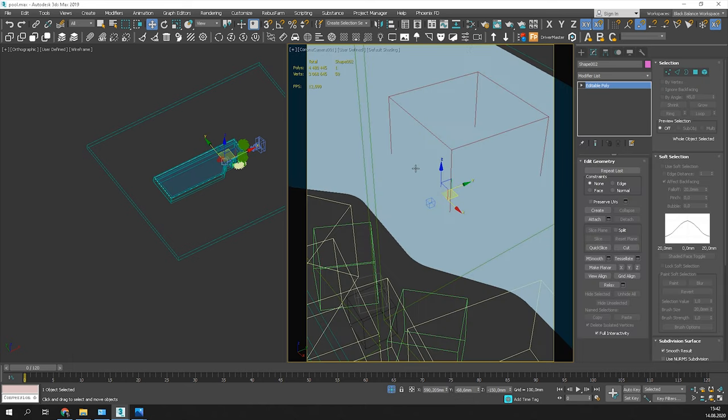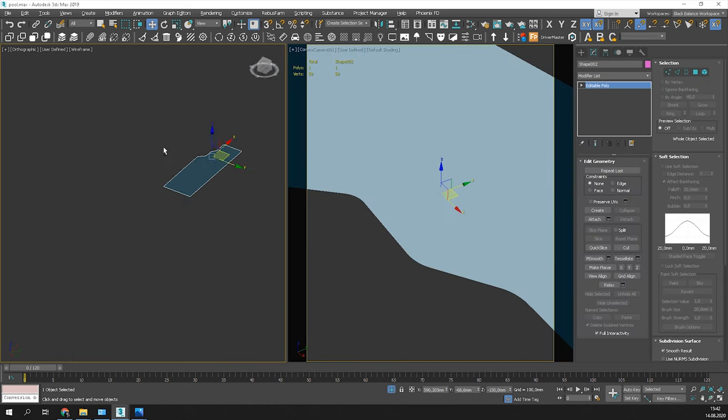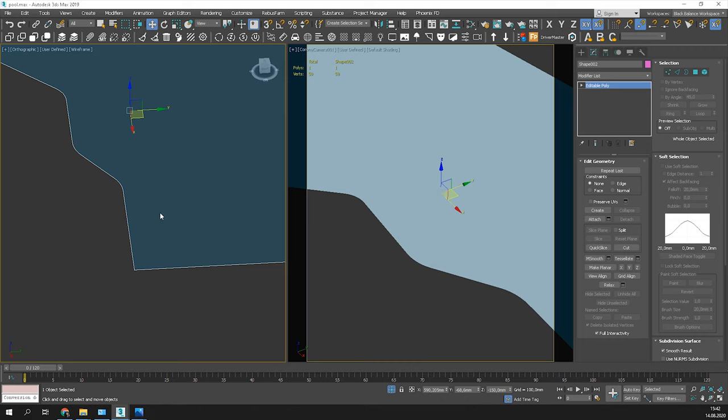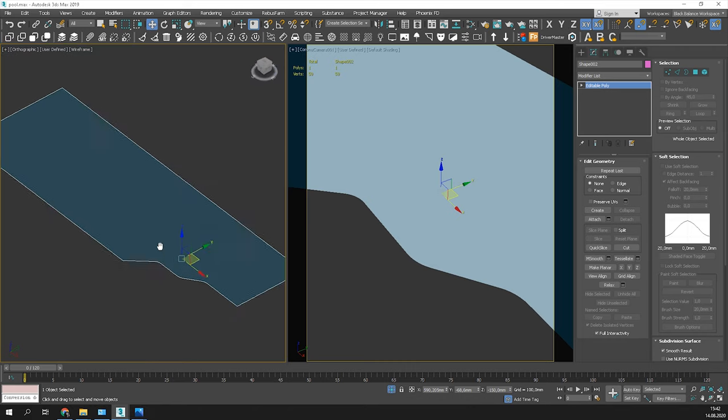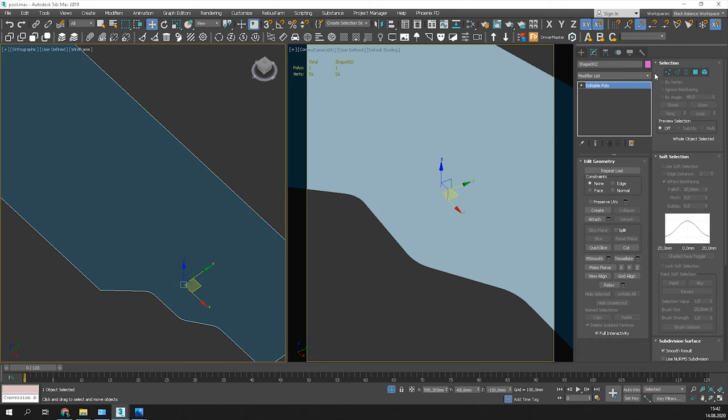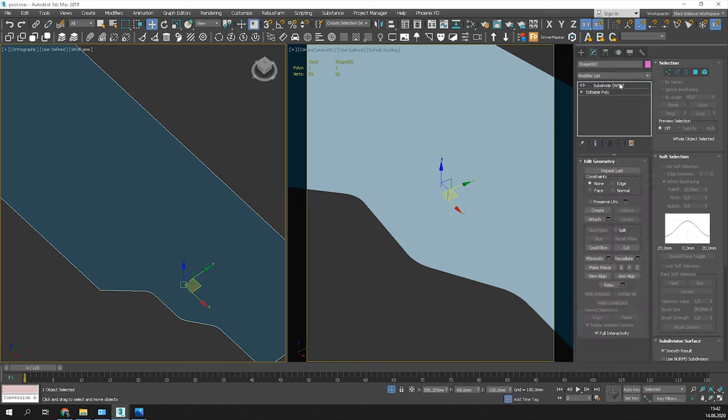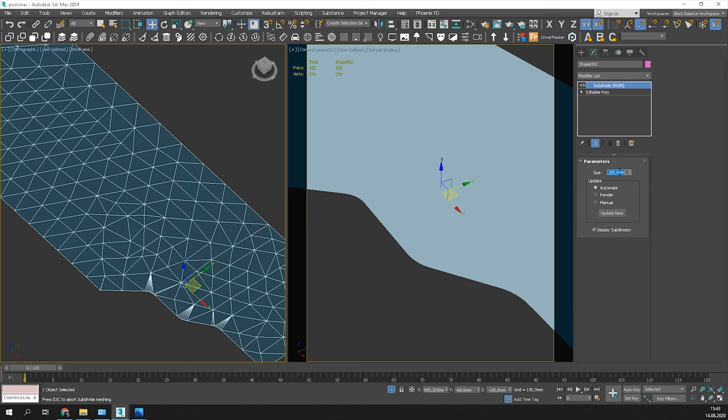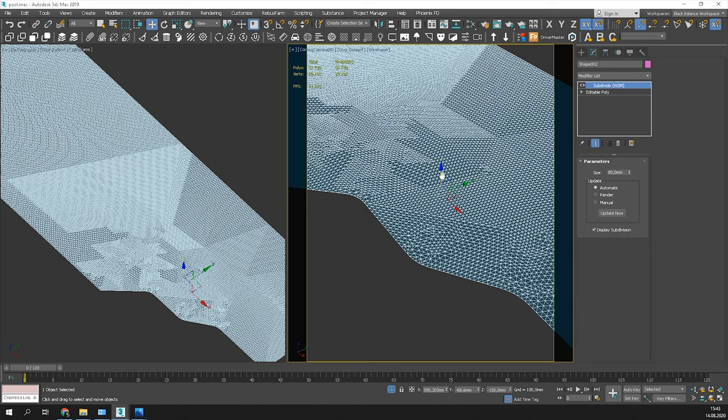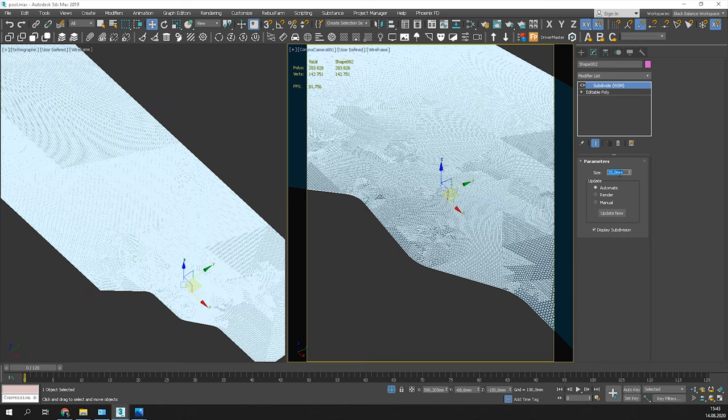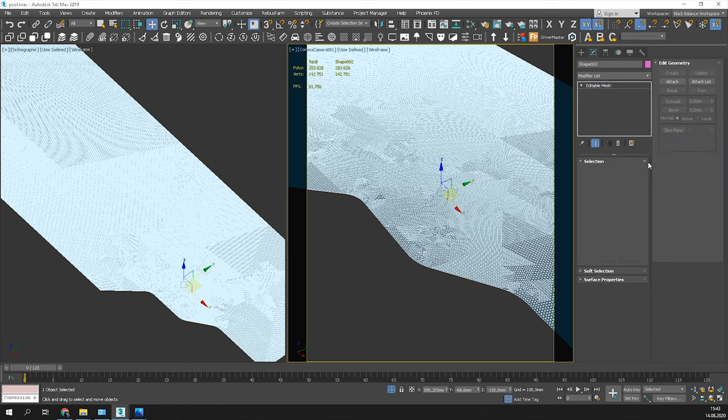Let's start with the water object. It's a simple plane right now. We'll have to modify it a bit. First, we need to subdivide it so the mesh is really dense. Use the subdivide modifier and decrease the size. Be careful and don't use too small size because it will crash your 3ds Max. Collapse it and convert to editable poly.